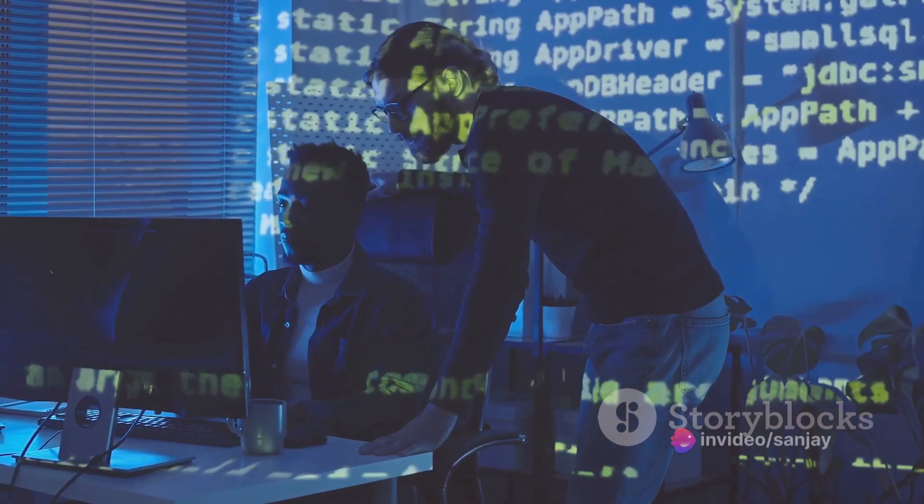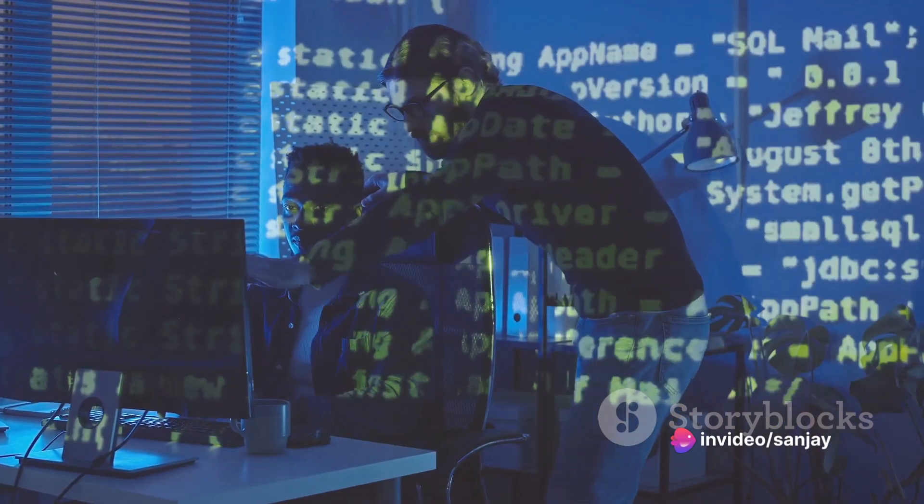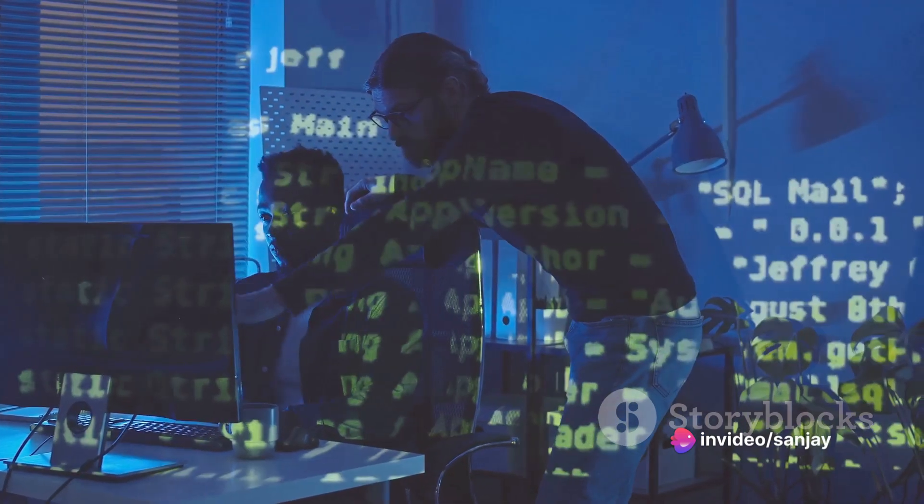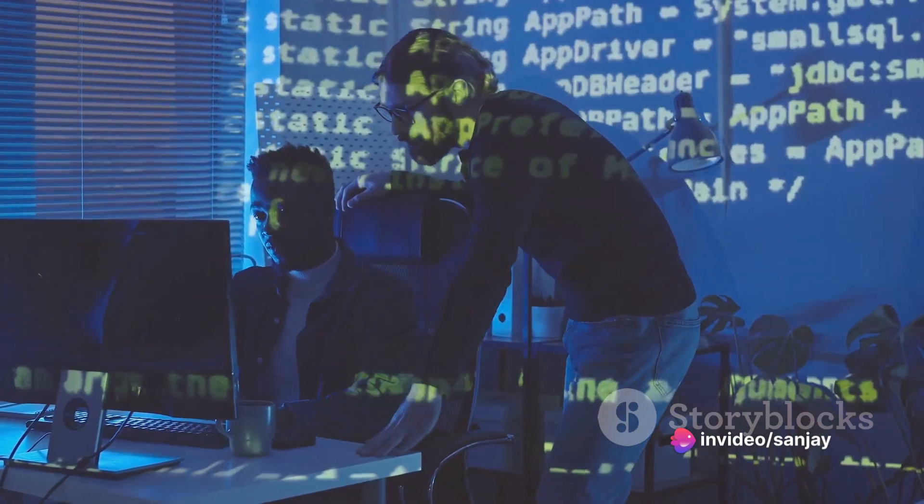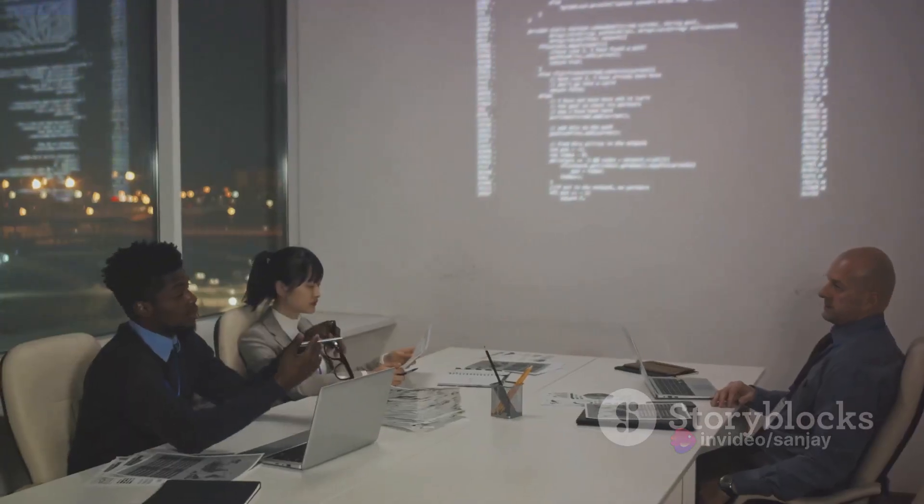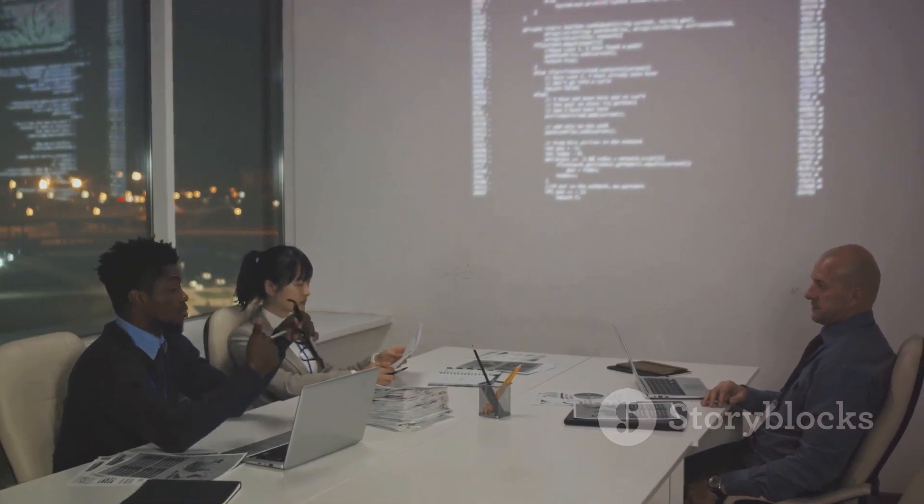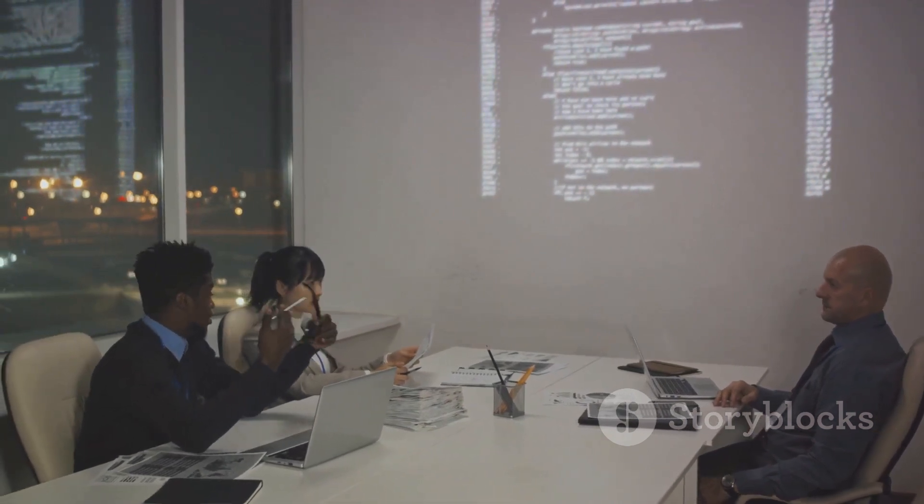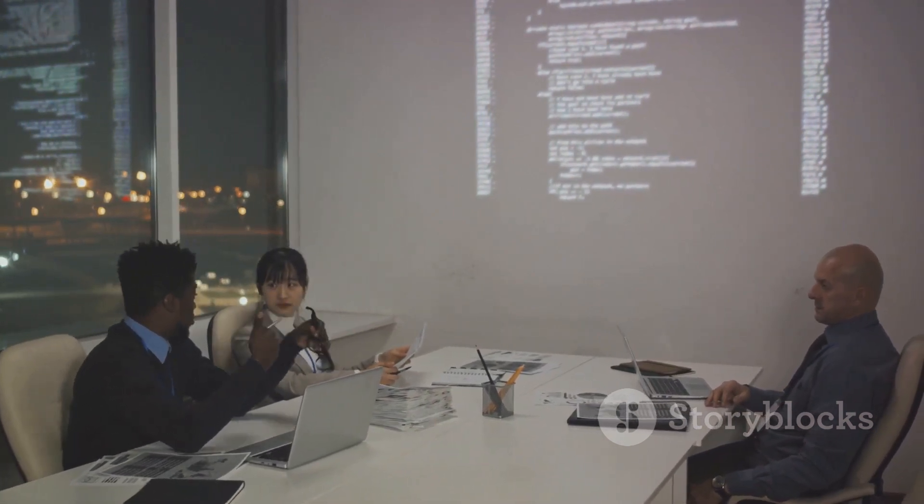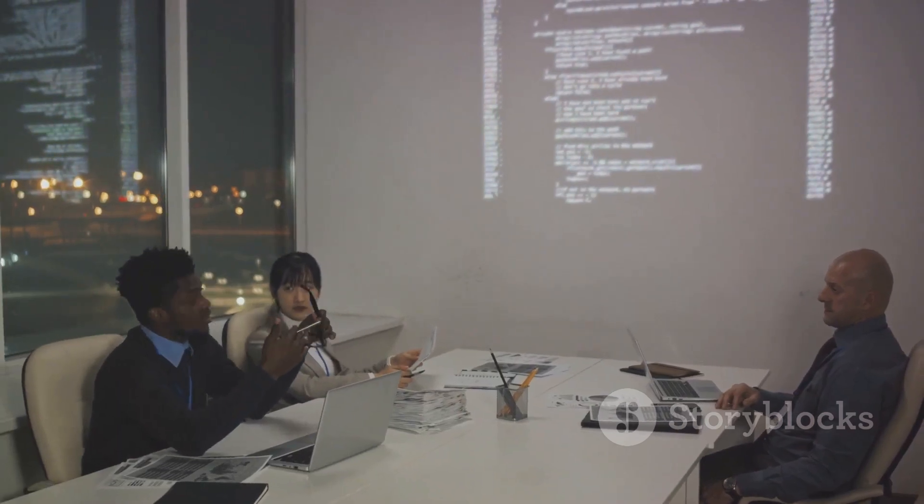So the next time you find yourself writing a line of code or structuring a document in Latex, take a moment to appreciate the power and sophistication of the language you're using. After all, without it, we wouldn't be able to communicate with machines and harness their incredible potential.